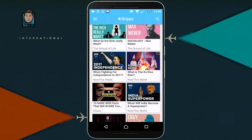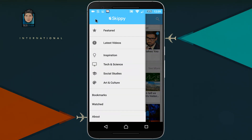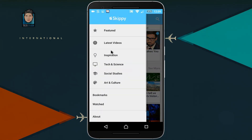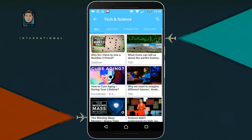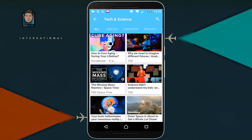As you can see, this app is a very good app and you can browse the videos by its category — inspiration, tech and science, social studies, culture, and all those topics. So let's say I want to watch a video from the tech and science category. And let's watch this video.